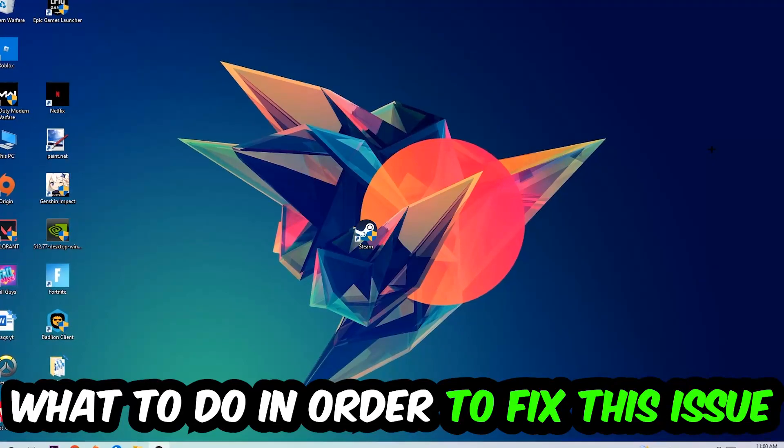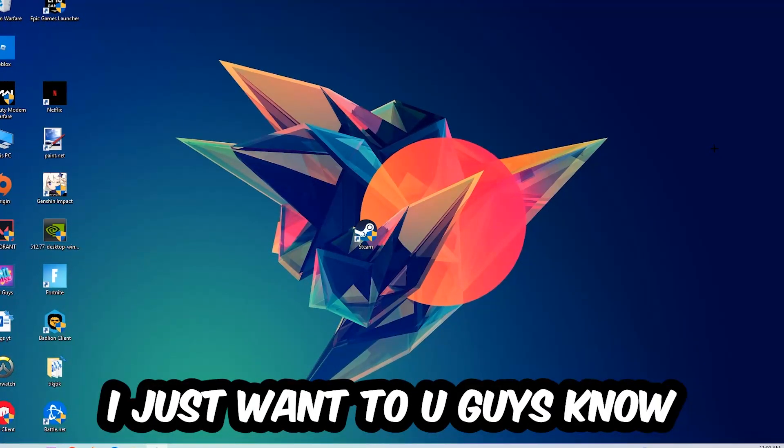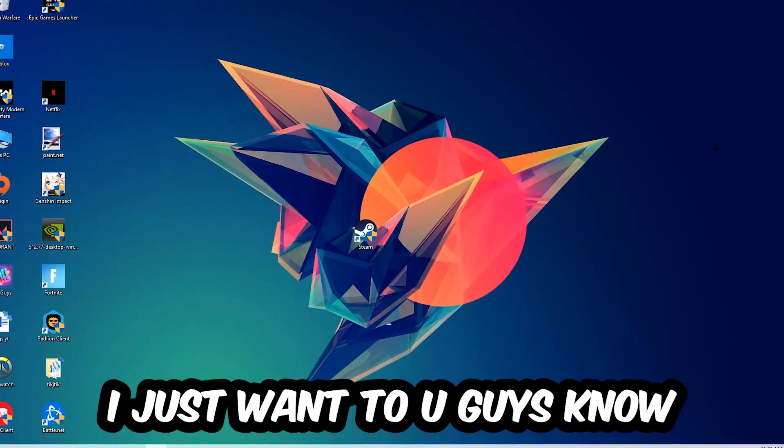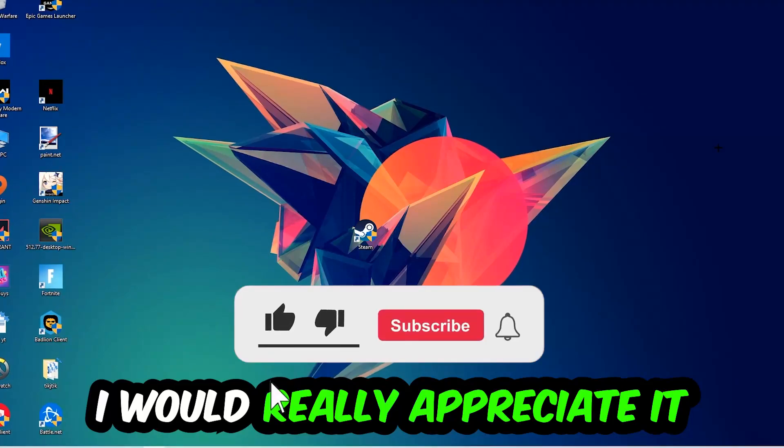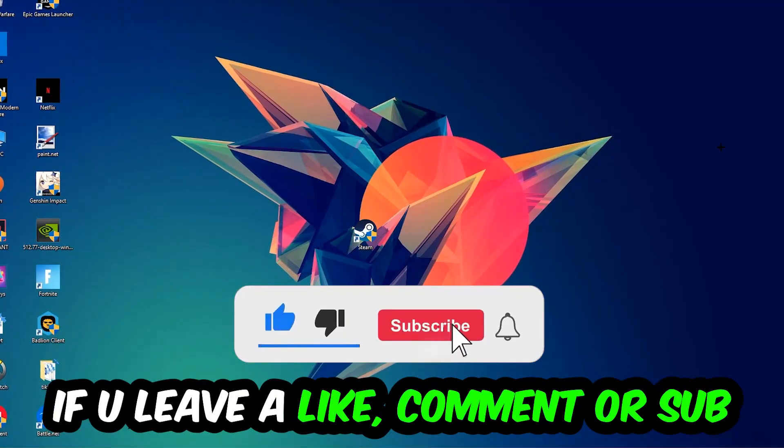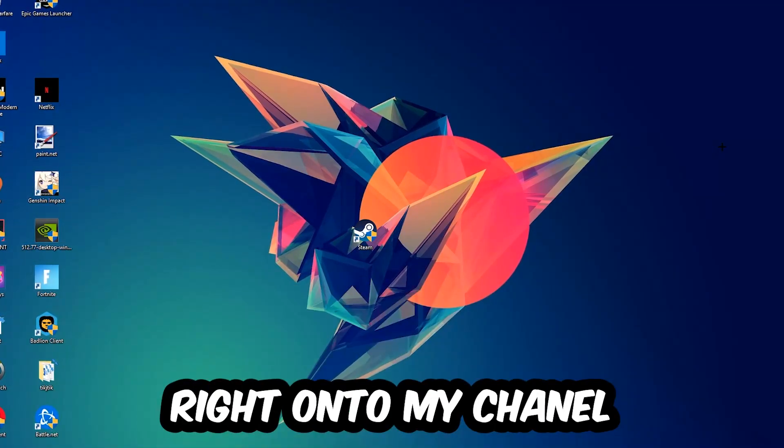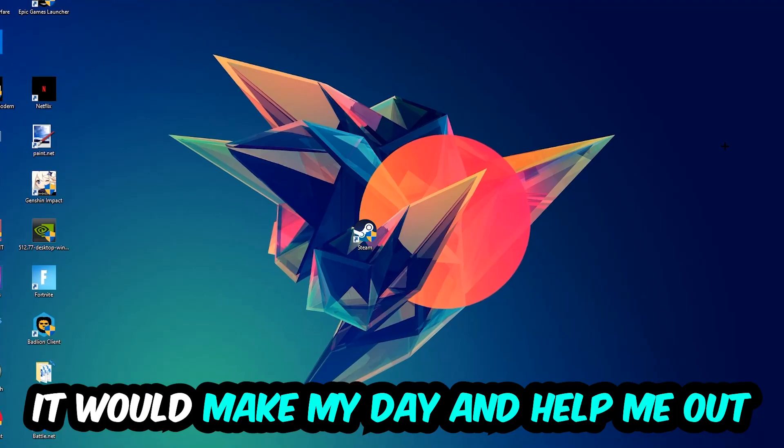In the end you'll perfectly know what to do in order to fix this kind of issue. Before we start, I just want to let you guys know that I would really appreciate it if you would leave a like, a comment, or a subscription on my YouTube channel. It would really make my day and help me out as a little YouTuber.